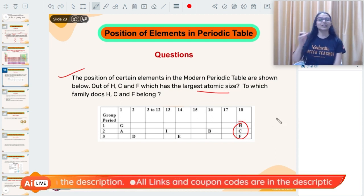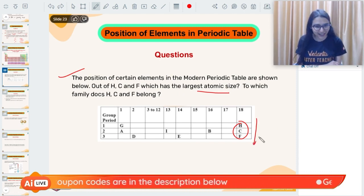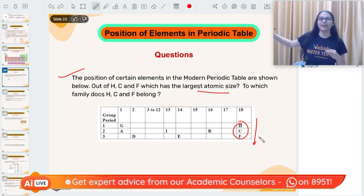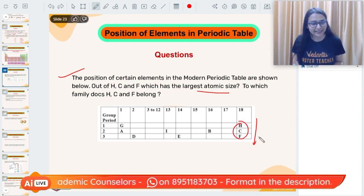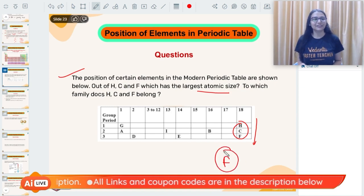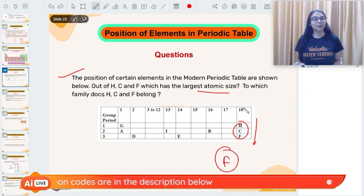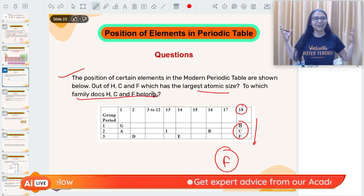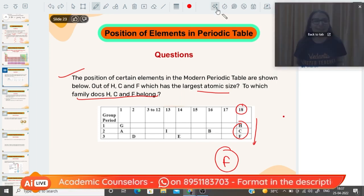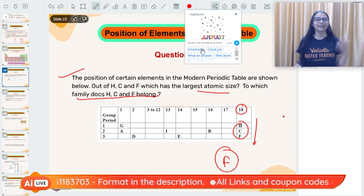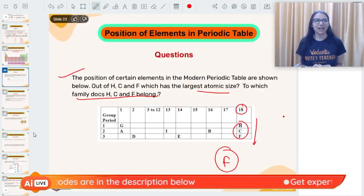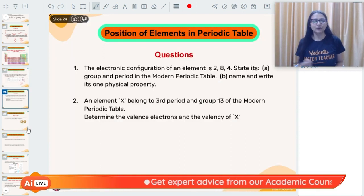Going top to bottom in a group, the number of shells increases, so valence electrons go farther from the nucleus, effective nuclear charge decreases, and the atomic size increases. Therefore, the element at the bottom (F in this case) has the largest atomic size. If these elements are in group 18, they belong to the noble gases family. So you should be able to determine the position of elements — it's straightforward.